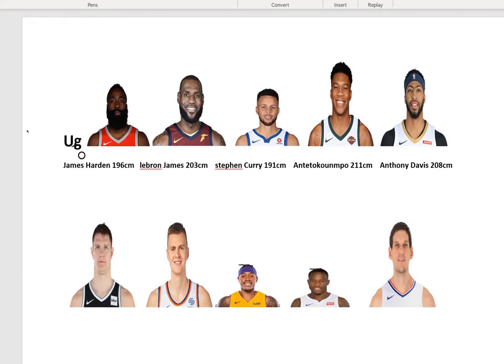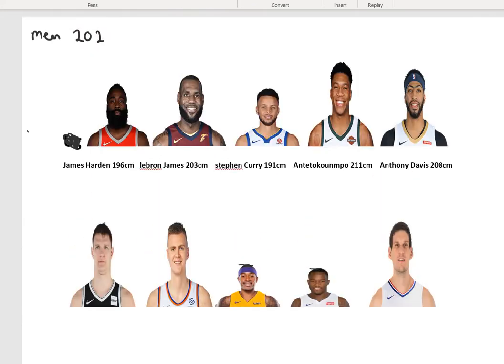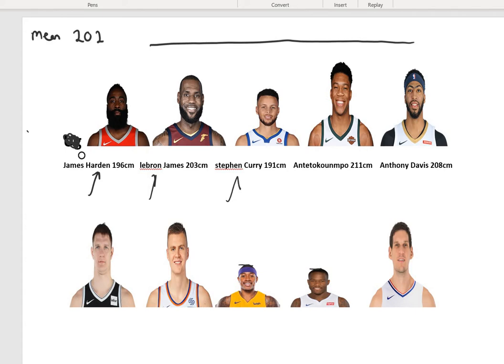To get the standard deviation, we have to find the mean first, which we said was 202. To get the standard deviation, we look at each and every player and see how different they are from the mean — how different each player's height is from 202. So we look at 196 minus 202, then LeBron James's height minus the mean, then Stephen Curry minus the mean, then Anton Davis minus the mean.